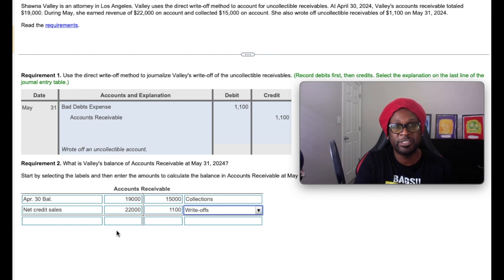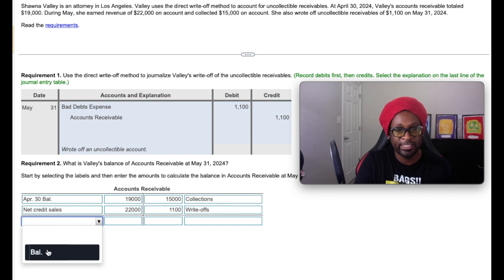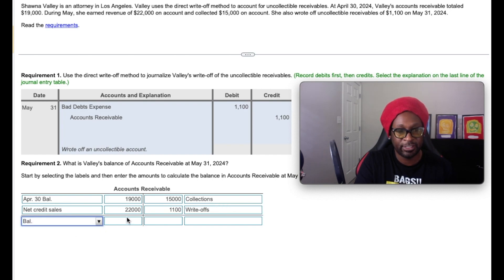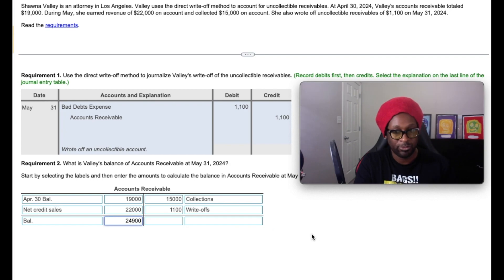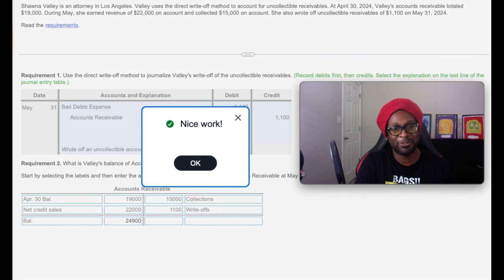After we summarize those events, our new ending balance for accounts receivable should be $24,900. We're going to check the answer. Nice work, gang.